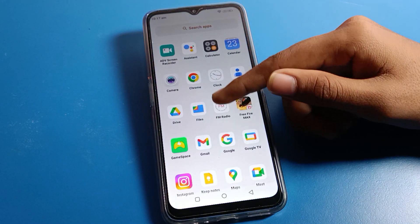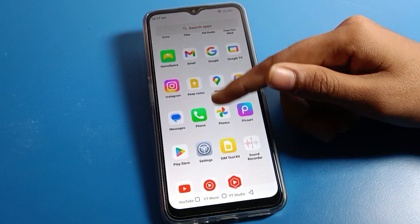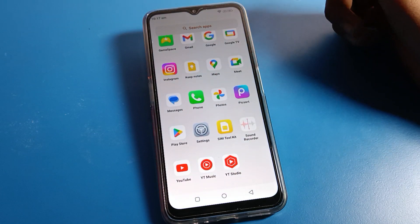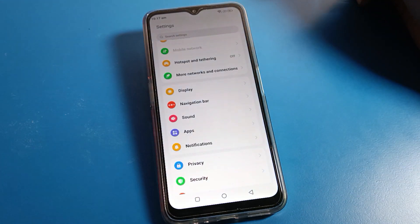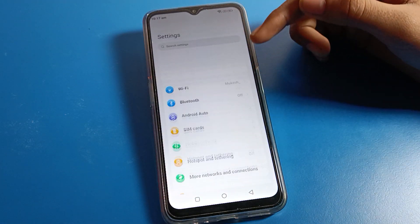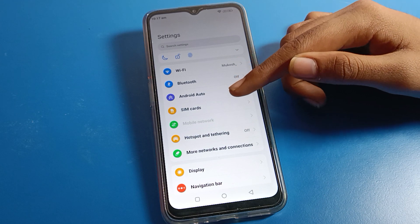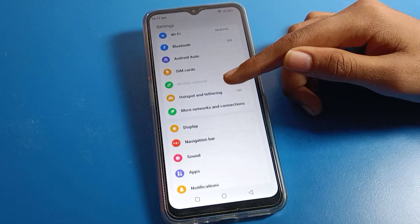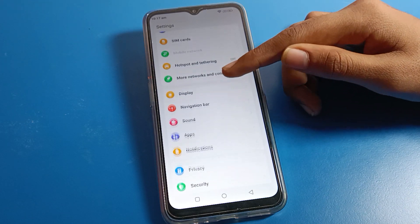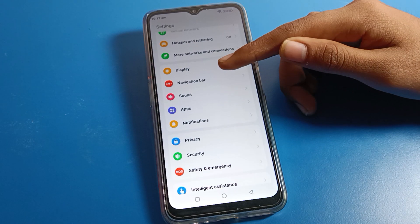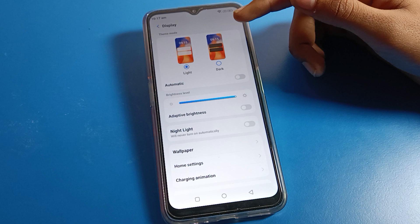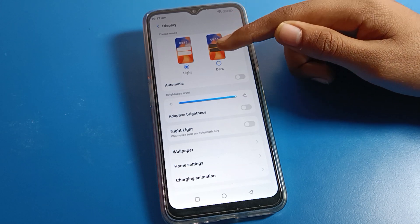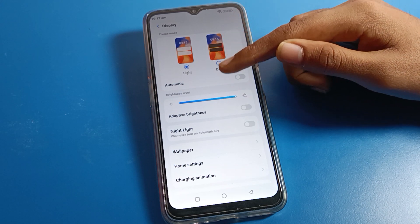Now let's see how to change the home screen layout on a Lava mobile. Click on Phone Settings. After opening Phone Settings, click on Display Settings.